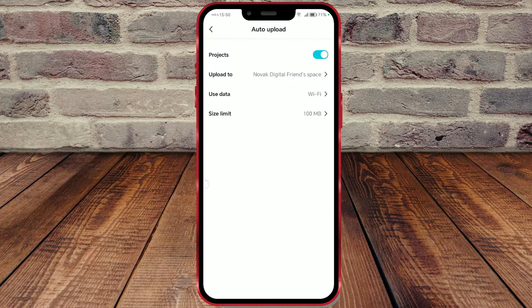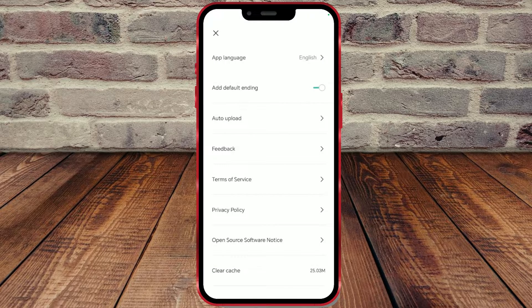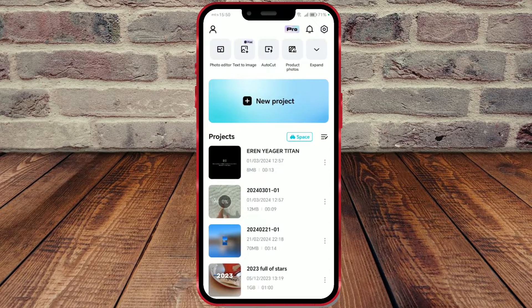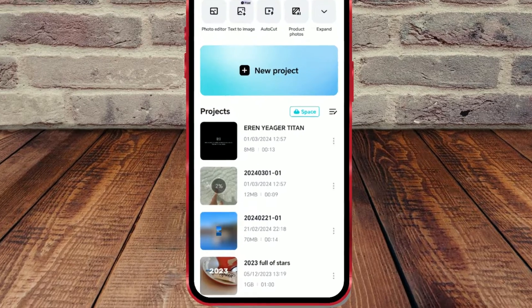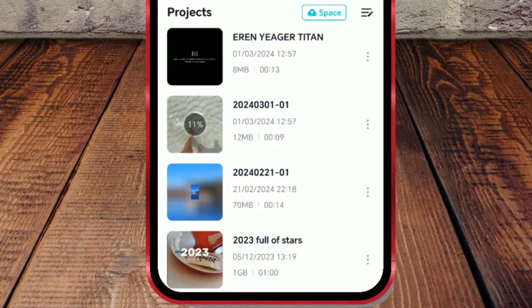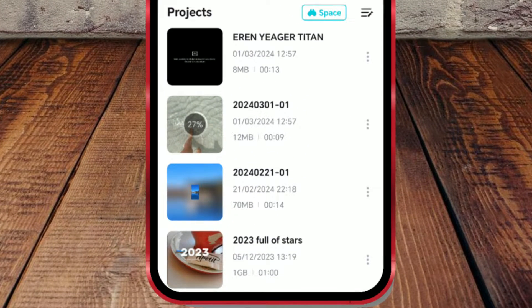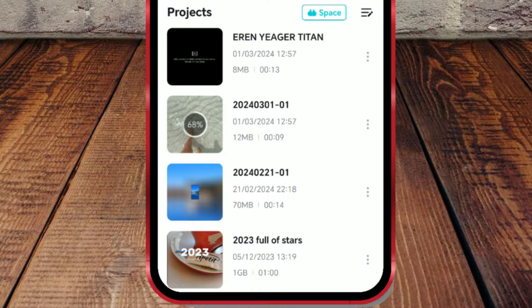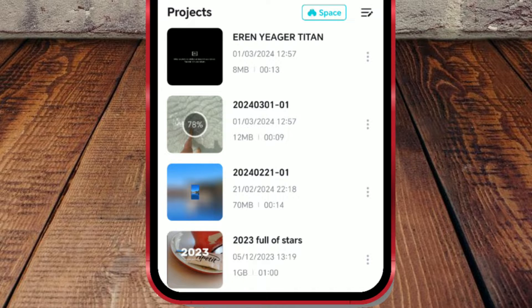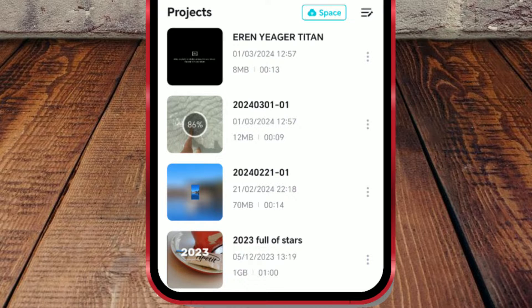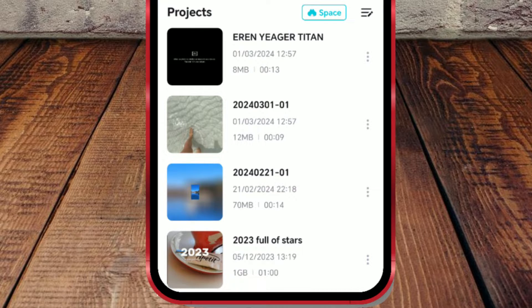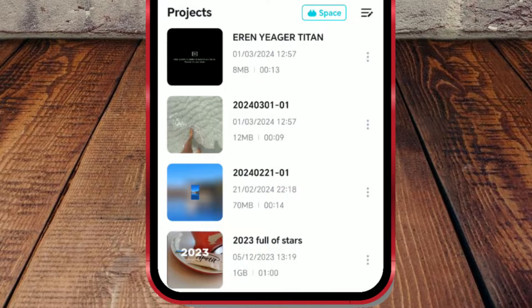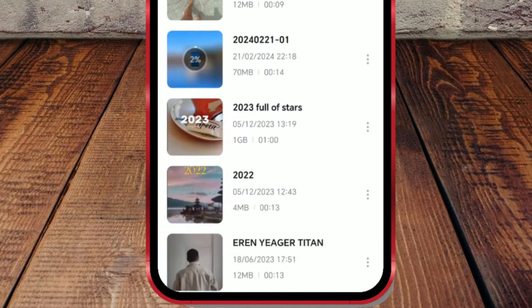Now, I will go back to the app's main screen. As you can see, my first video is already uploaded and the upload of the second one is in progress. After the second one, the upload of the remaining projects will start automatically.